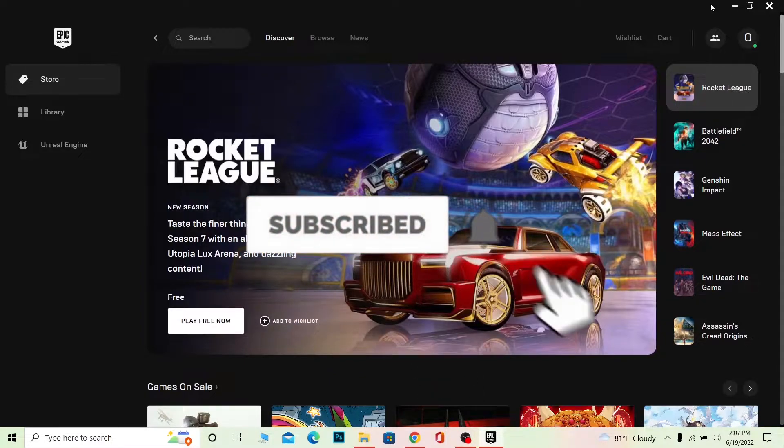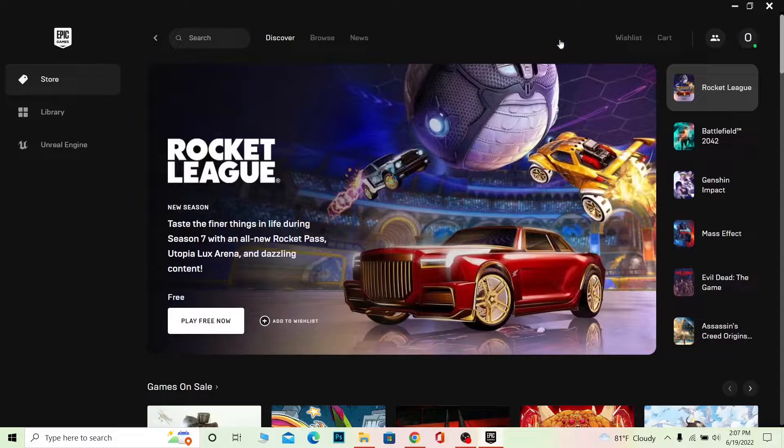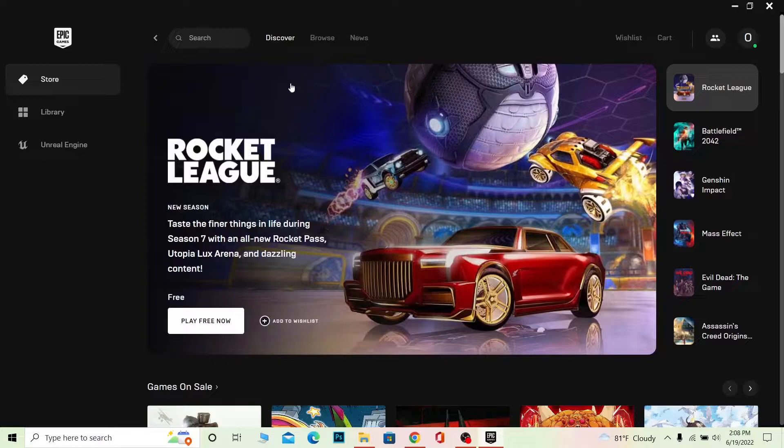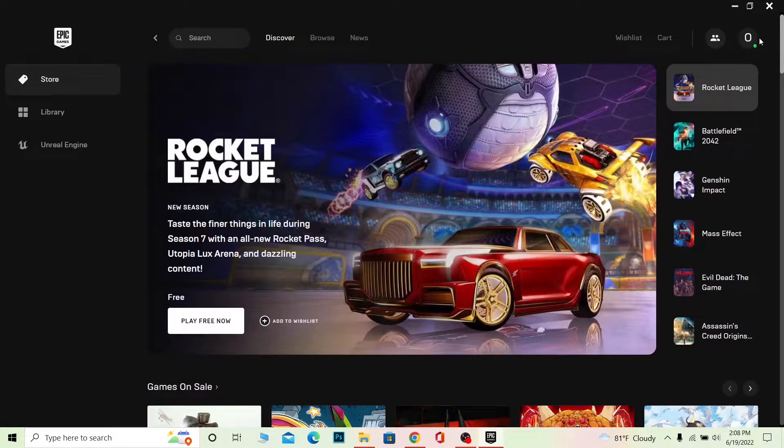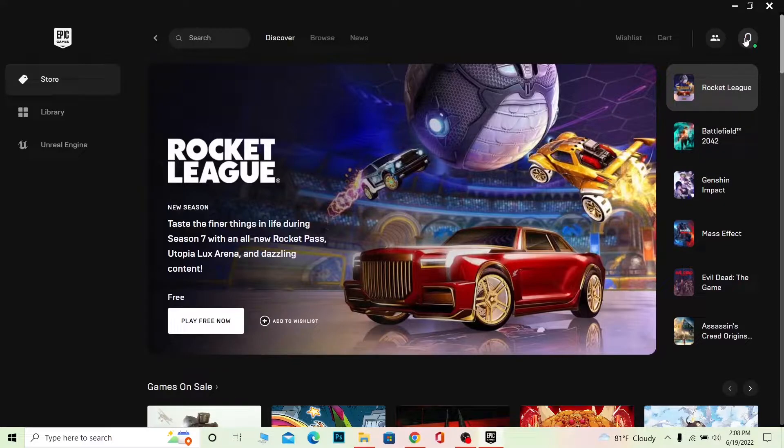First step: make sure you download the Epic Games launcher. This is for those people who have the launcher. Once you download and install it, open and log into your account. You want to click on your account's profile picture at the top right. My account name is One Two Step, so it's showing me the first letter. I'm going to click on it and go to redeem code.